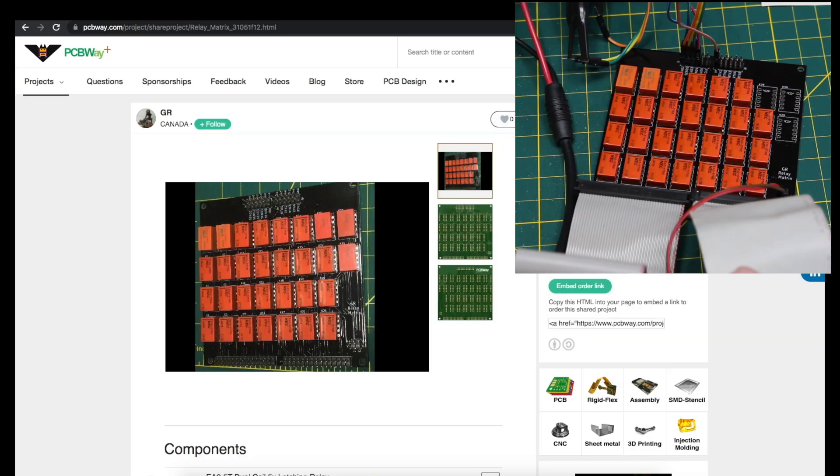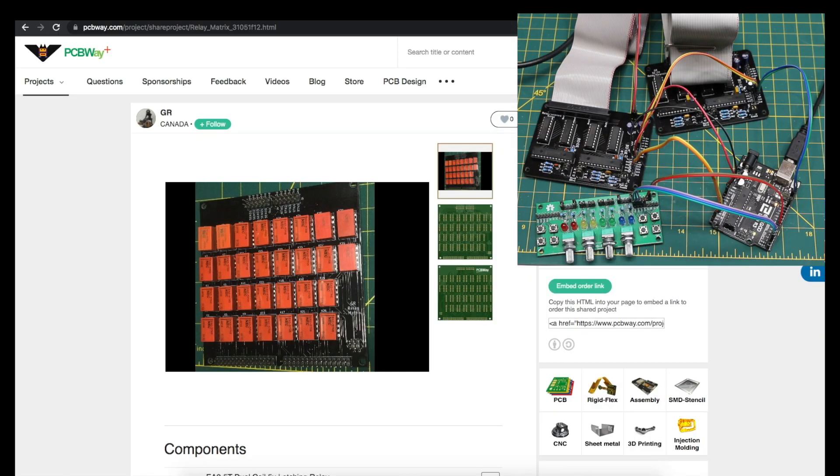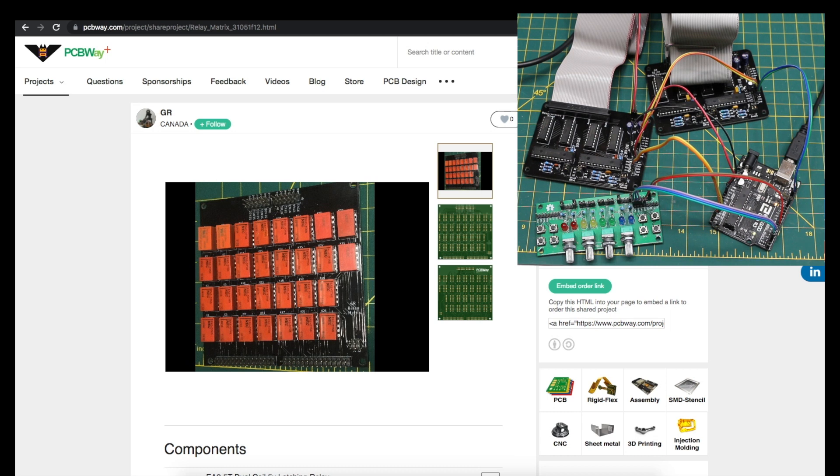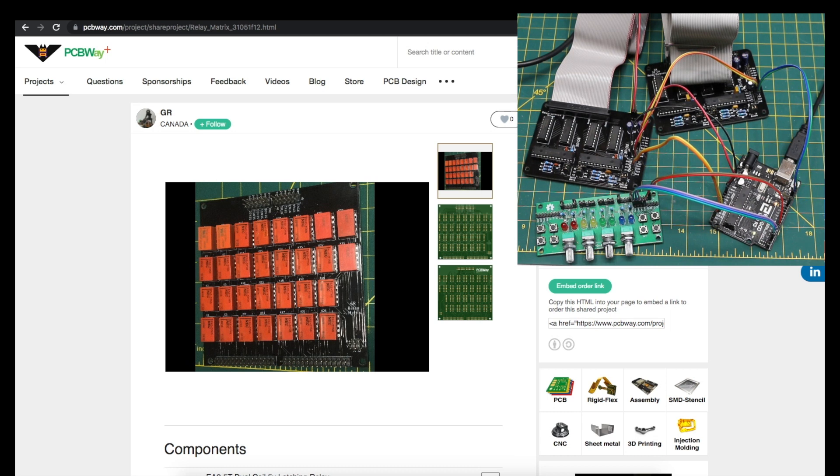Since this PCB only contains relays and headers, it's designed to work in conjunction with previous PCBs like this 32 channel MCP23017 based relay driver.